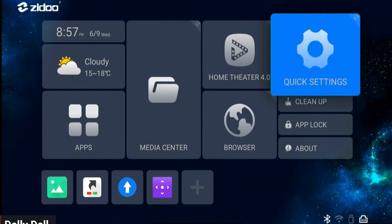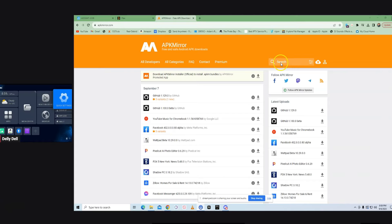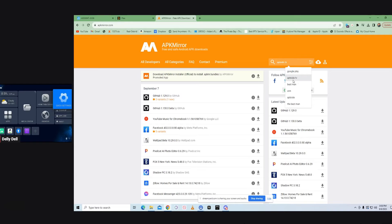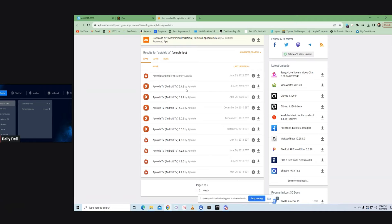Once you have that copied down, put it back to the home screen and let's take it over to the PC. Now on the PC, go to apkmirror.com — I will leave this in the description. From there go to the search bar and type in 'Aptoide TV' — A-P-T-O-I-D-E space TV — and hit Enter.